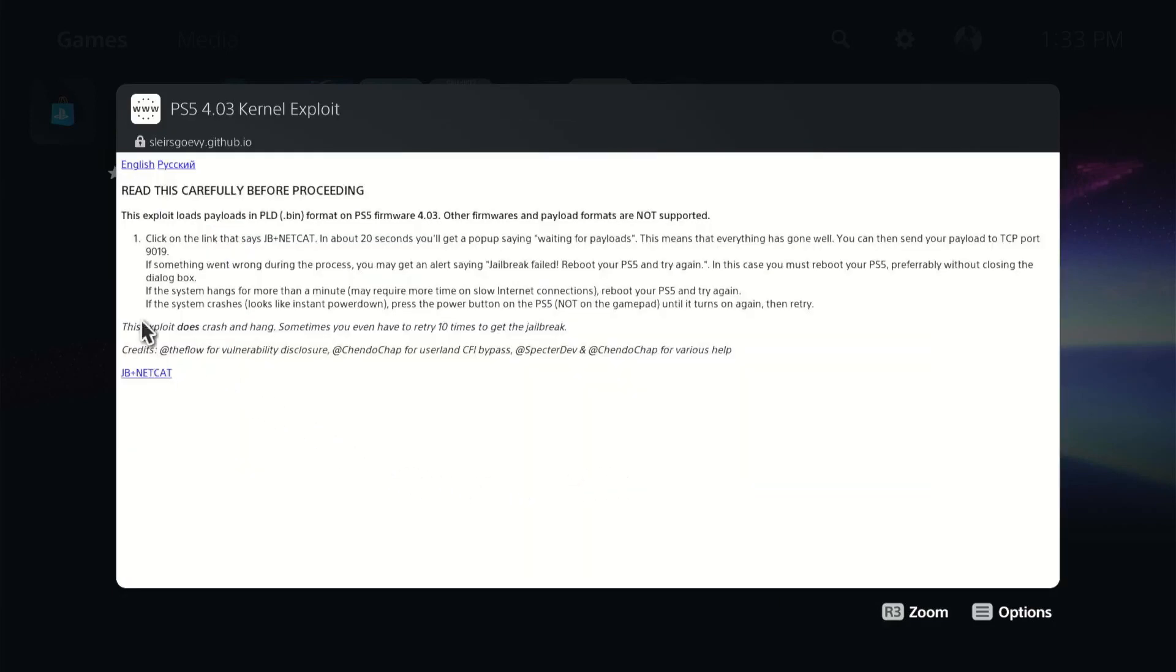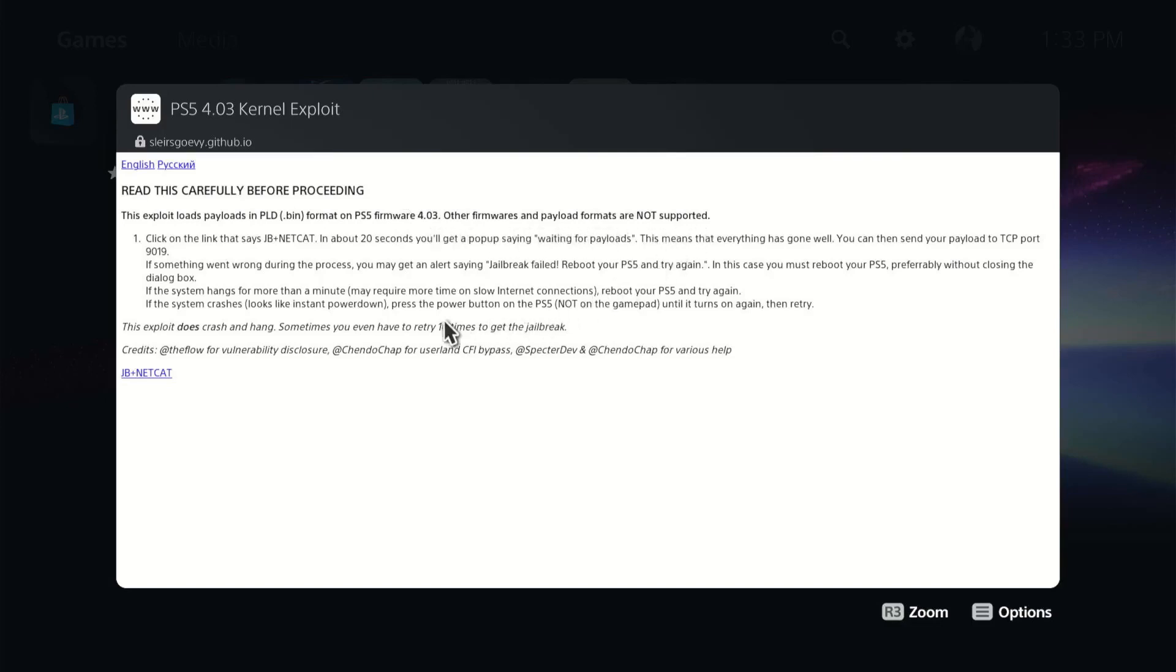So his site does come up, and as you can see, it does say it's only good for 4.03. The other firmwares are not supported. It may take up to 20 seconds.